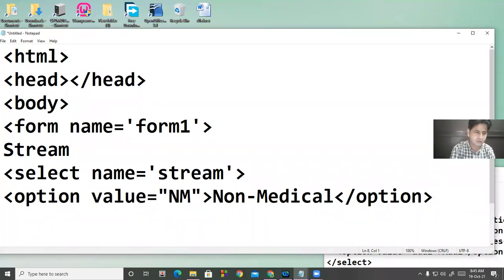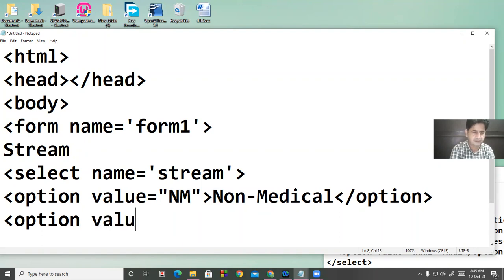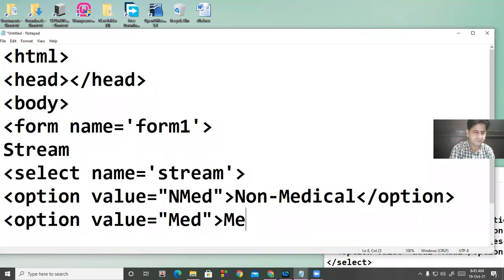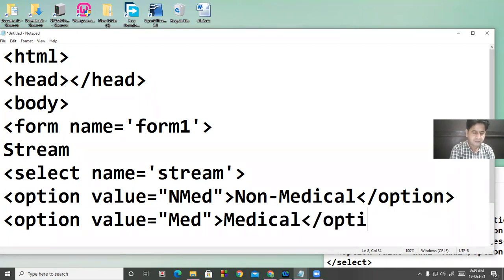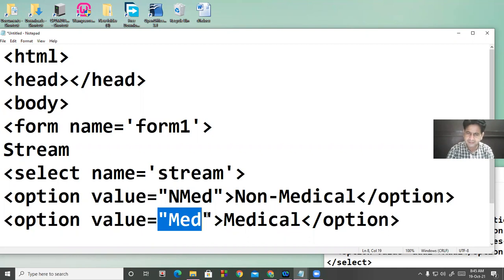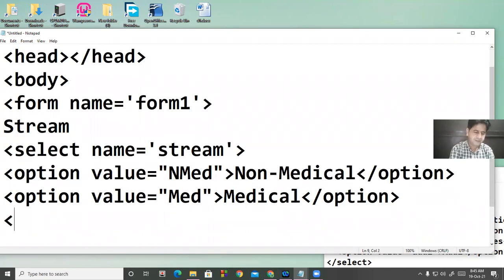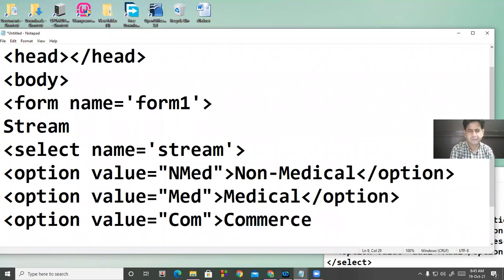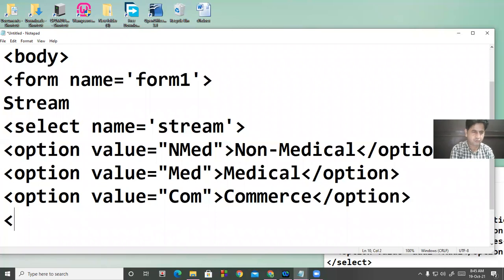Next option — suppose the value is 'medical', then display 'medical' on the screen. But in reality, what will be saved in the database is 'medical'. Then another option with value 'commerce', and then close the option. At the end, close the select tag.